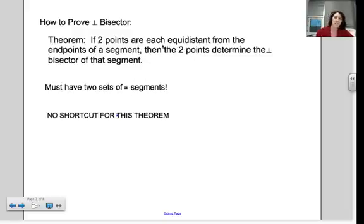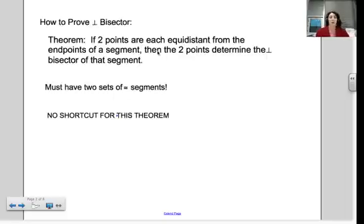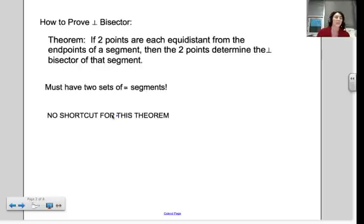So here, if you see you've got two points, that means you're going to have two sets of congruent segments before you can prove that perpendicular bisector using this theorem. So if two points are each equidistant, let's take a look at what that looks like. I have a real short proof.